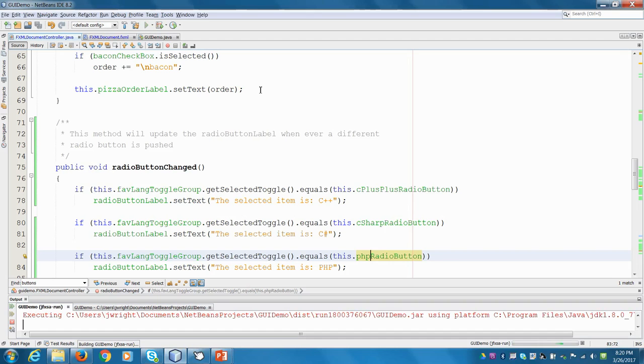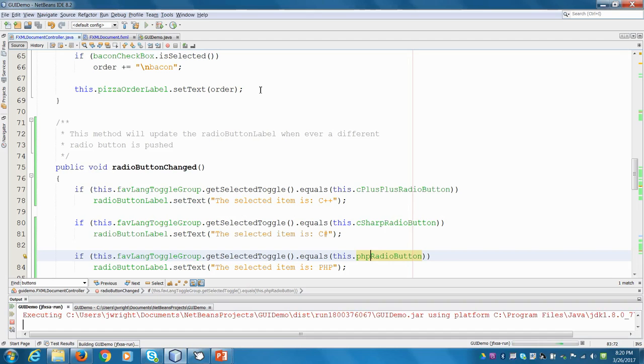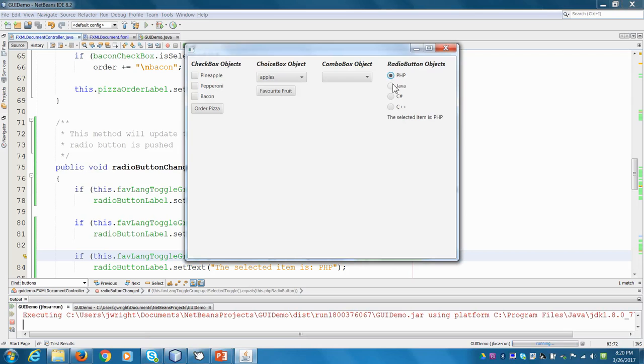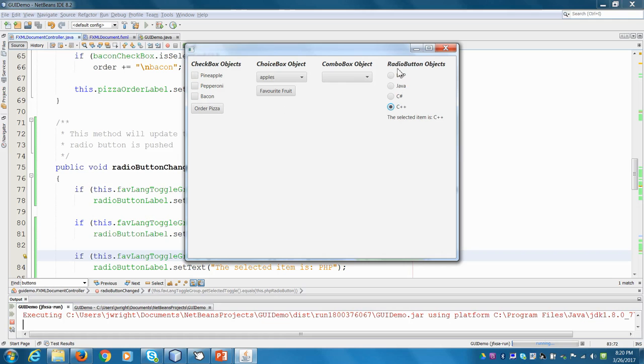Come back into NetBeans, let's run our program. So now if I click on PHP, it says the selected item is PHP. Click on Java, it says the selected item is Java, and it works for C Sharp and C++ as well. So there you have it, we were able to add radio buttons to our view. And again, by using these vboxes in terms of containers, it's really nice and organized what we have here.